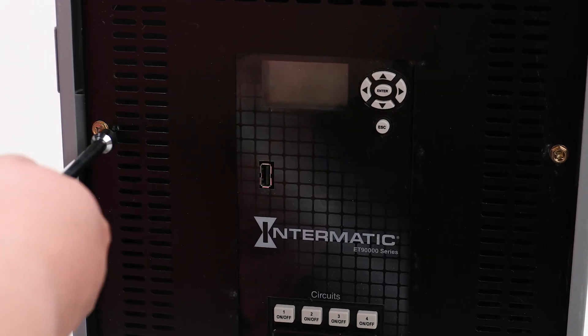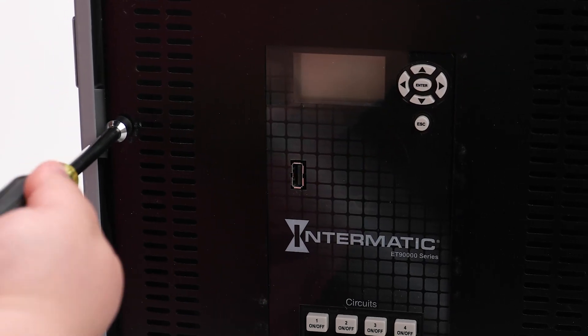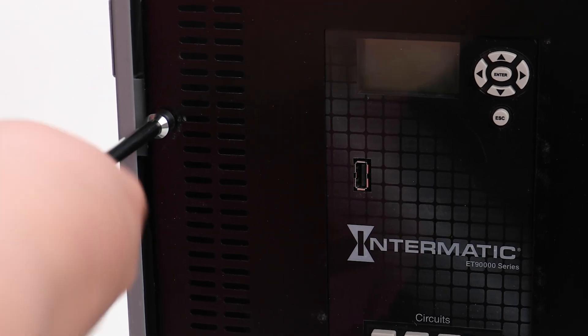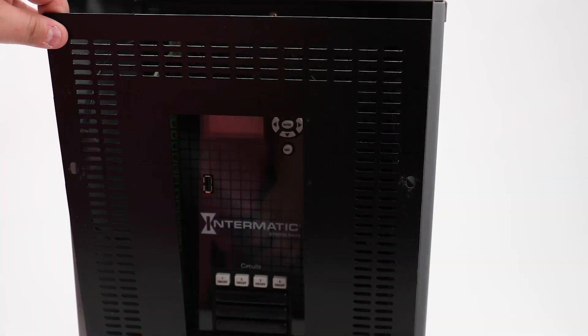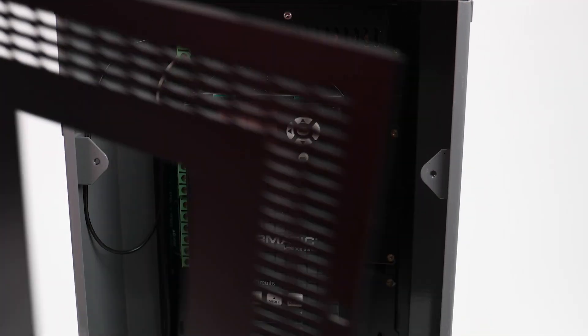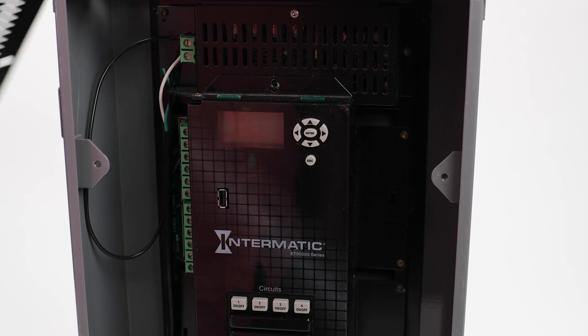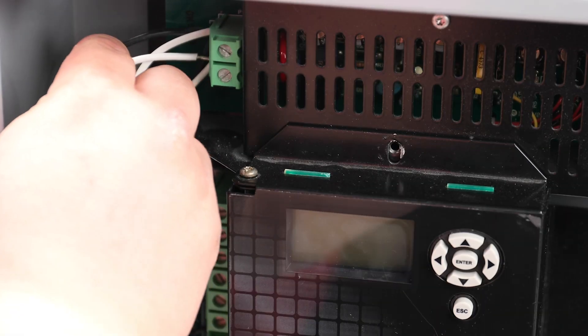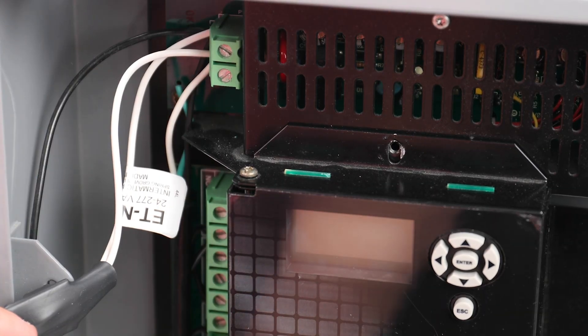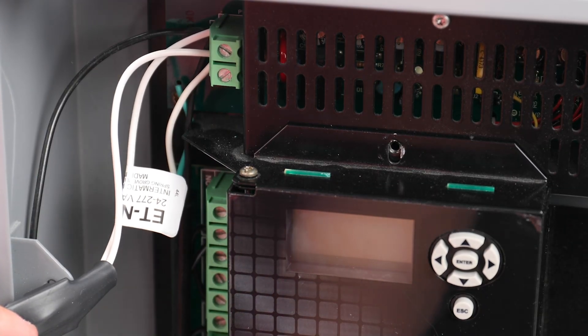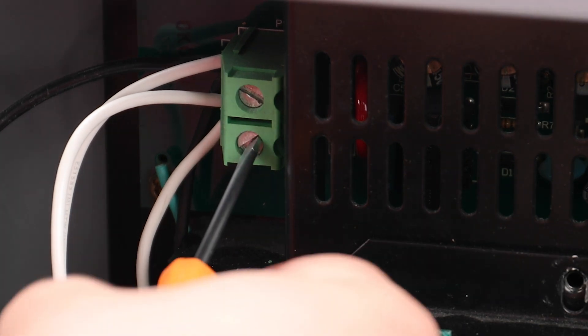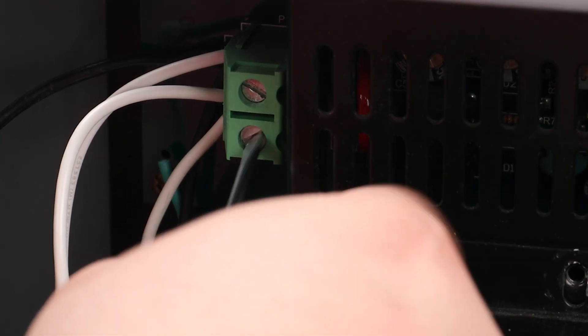If you are still experiencing issues from interference, you can install an additional filter parallel to the power input of the device being protected. In this example, we're placing the filter across the line input of the Intermatic ET-90,000 electronic timer.